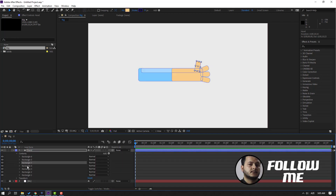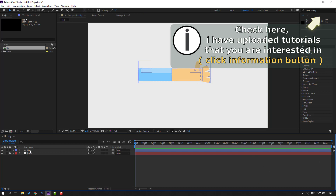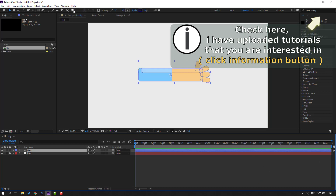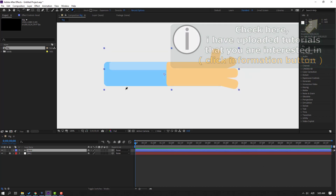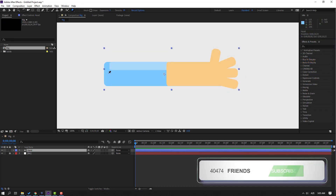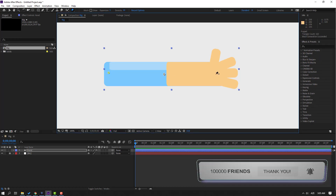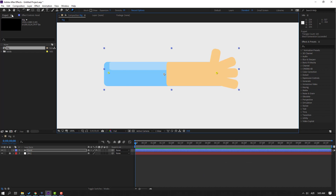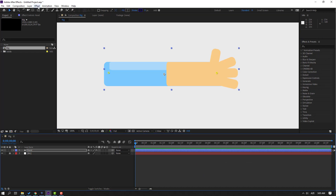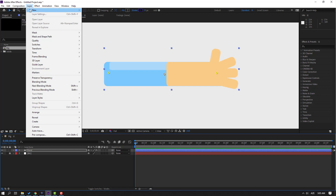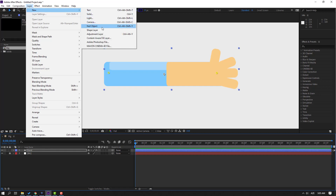Select this hand layer, go to the Puppet Pin tool icon, click and make one puppet pin here, one here, and one here. Click the Selection tool, then go to Layer > New and let's create a new Null Object.